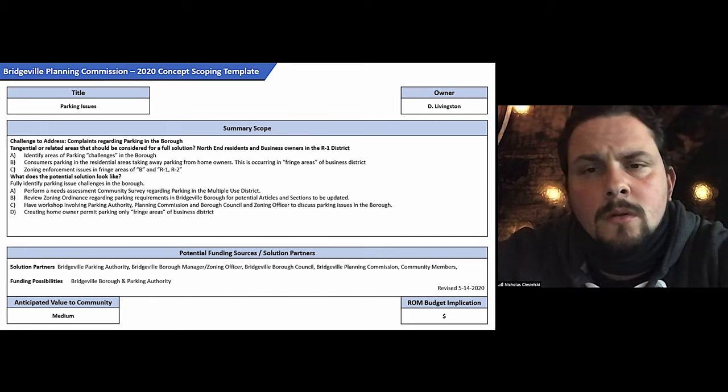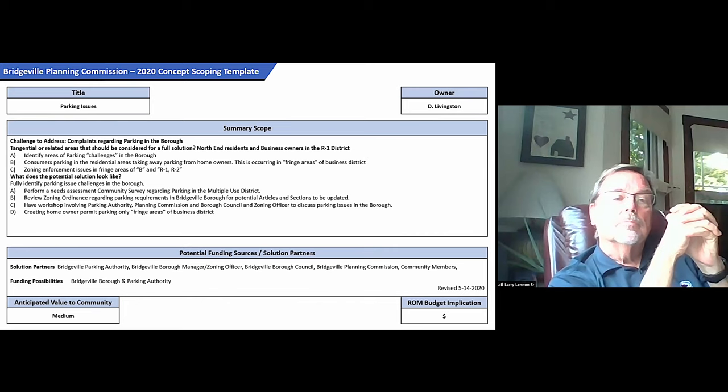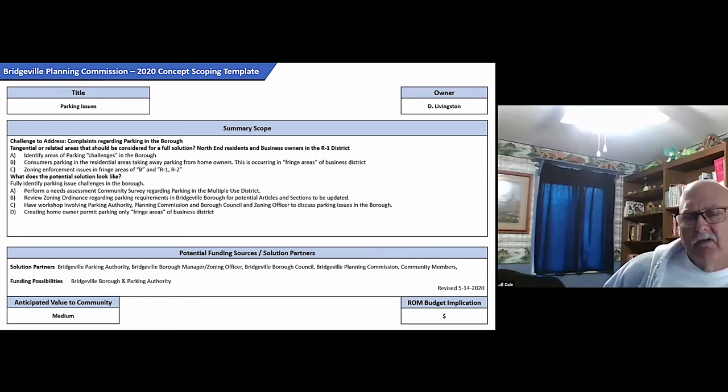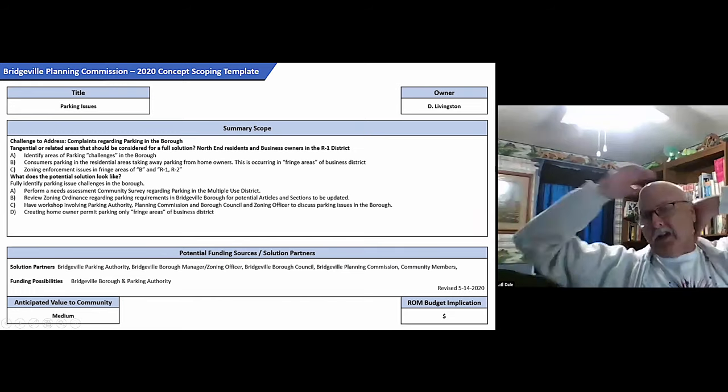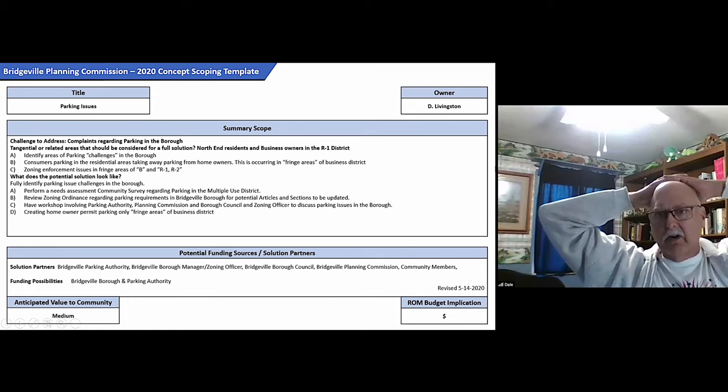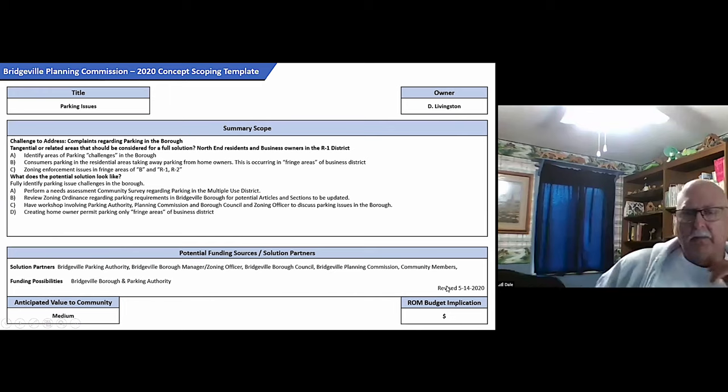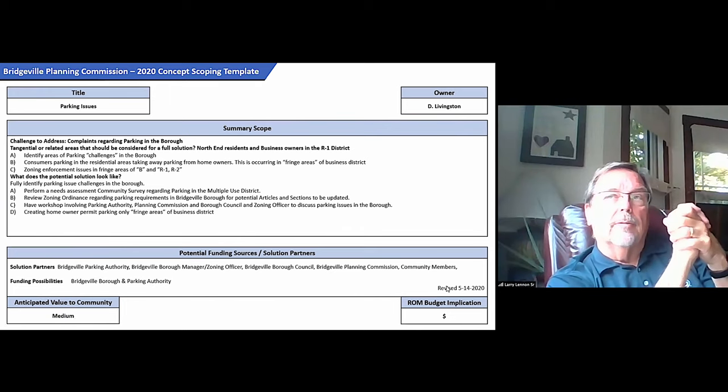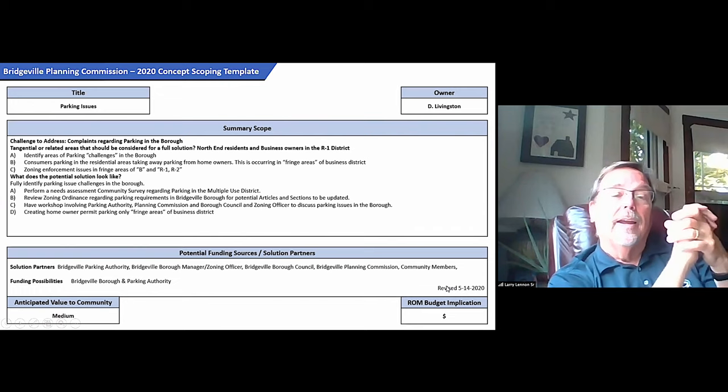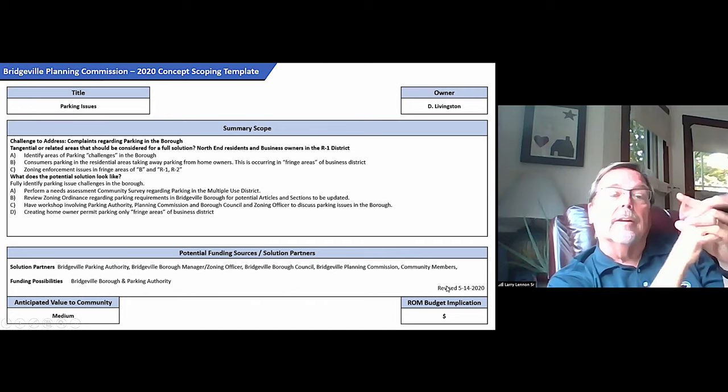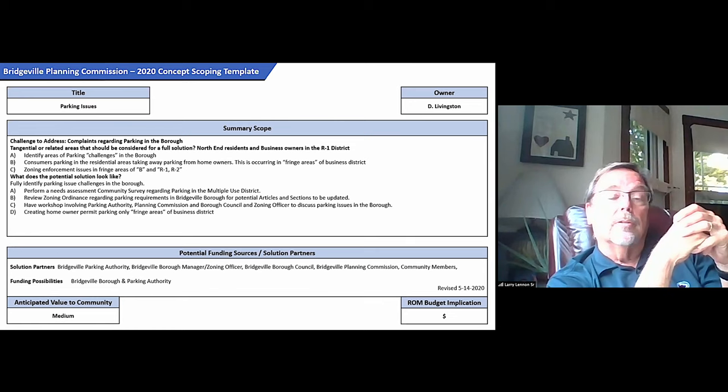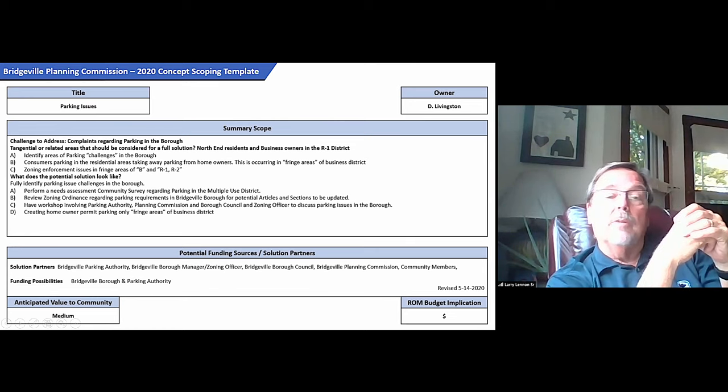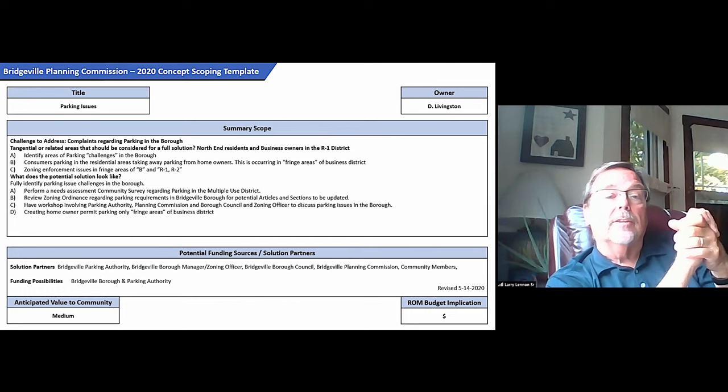Dale, was there an ordinance that created the parking meters on the residential streets separate and apart from zoning? I don't know. That's a good question Larry. Well, I assume there had to be enforceable. Basically, those were places that were metered to begin with. And they just took the meters down and it's their pay system now.